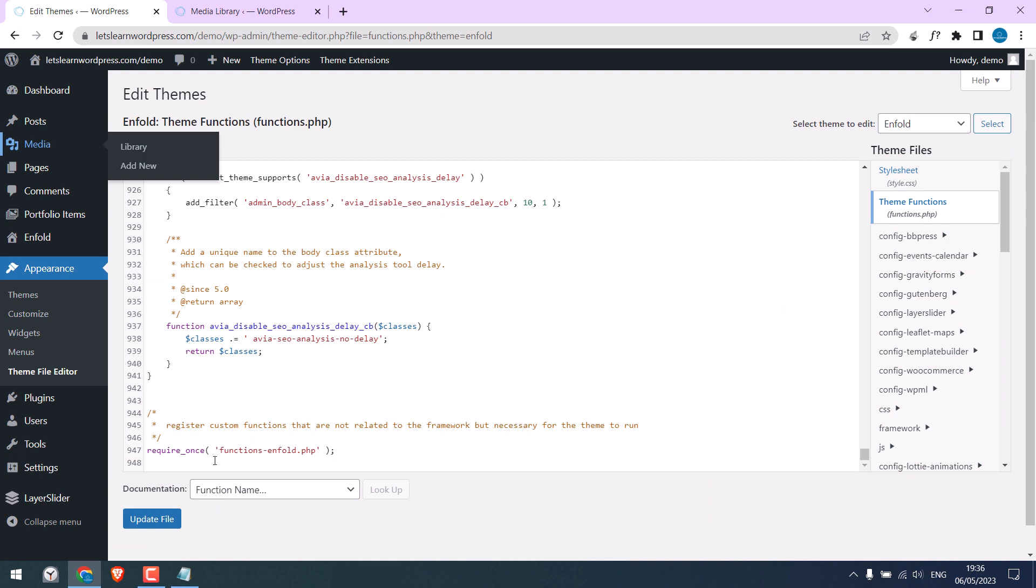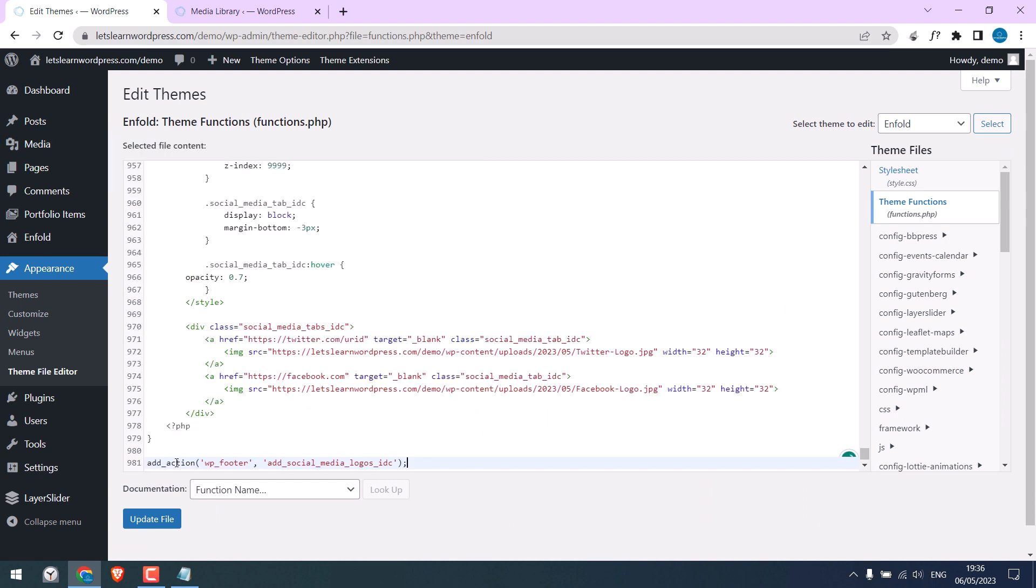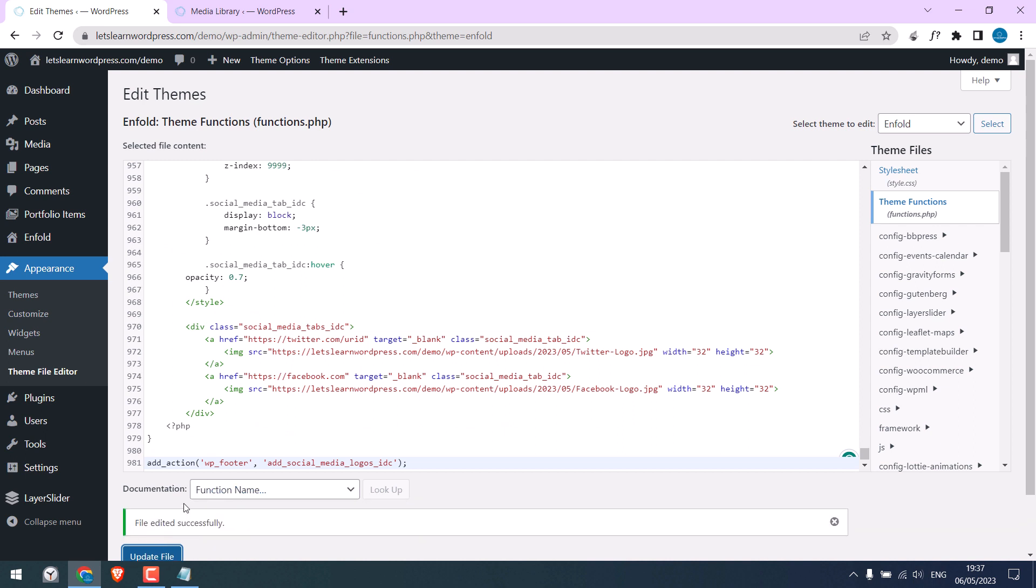And paste it to theme functions like this. Update file. So, the file has been updated.